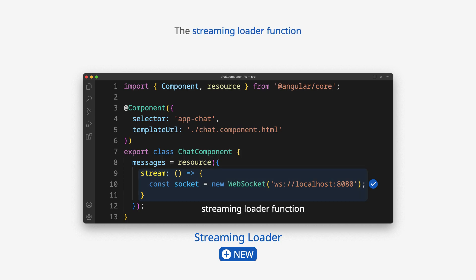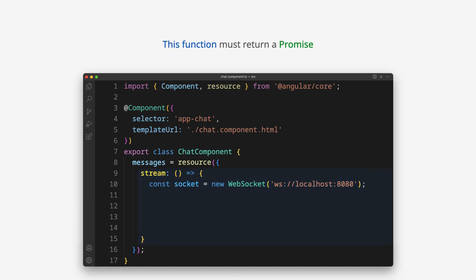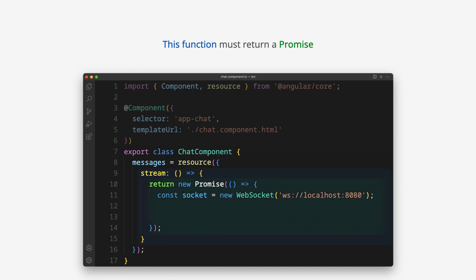The streaming loader function must be contained in the stream option. This function must return a promise.